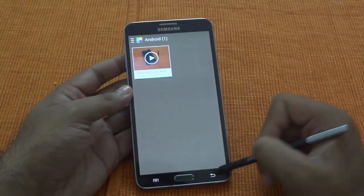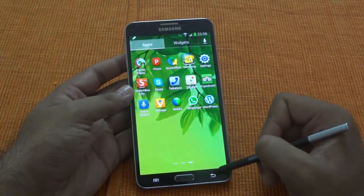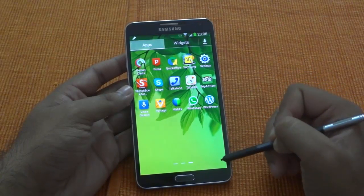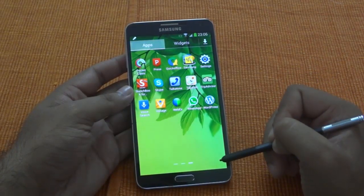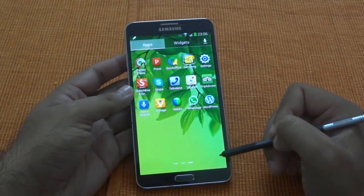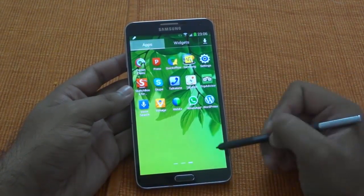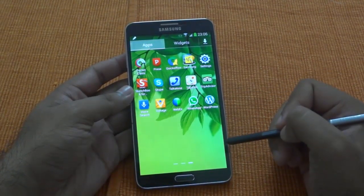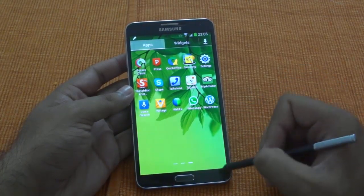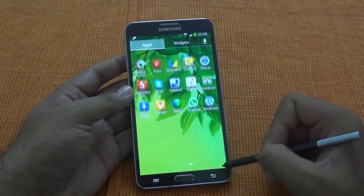Hope this video helps you understand scrapbook features on Galaxy Note 3. If this helps, just hit the like button or subscribe to MakeWebWorld YouTube channel for more videos on Galaxy Note 3.